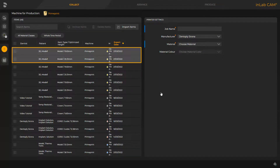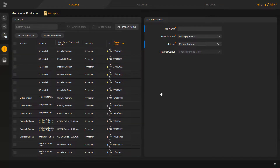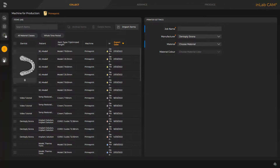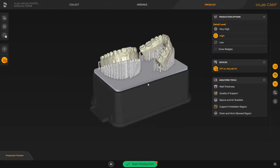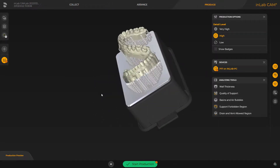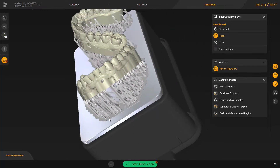Once both models are displayed in the InLab CAM software job list, we click the job icon on the very left side of the screen. By doing this, the job is directly transmitted to the produce phase. All steps and features of the arrange phase are performed automatically. Before starting the print process, we view both solid models from all directions. As can easily be seen here, the drains were also automatically determined.